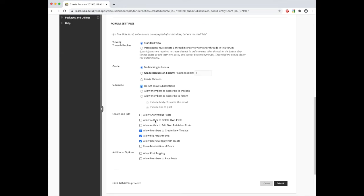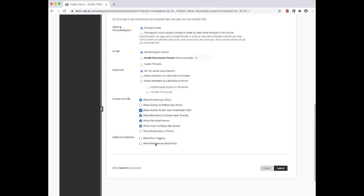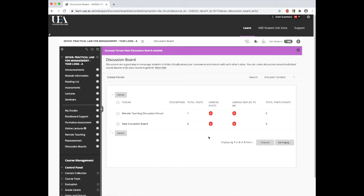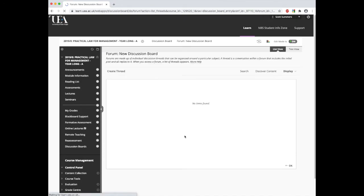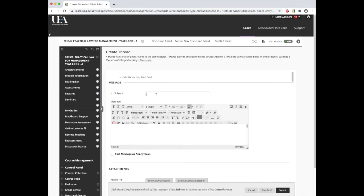For example, allowing subscriptions or anonymous posts and allowing people to tag others in posts or to rate posts. Once we've done this, we click submit and we'll find that that new forum has been created. Again, we can start by creating a thread here as we did in the earlier part of this tutorial.